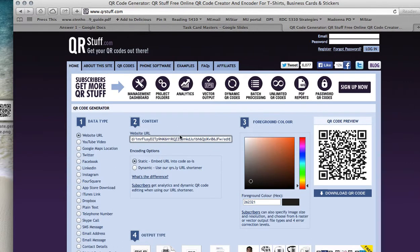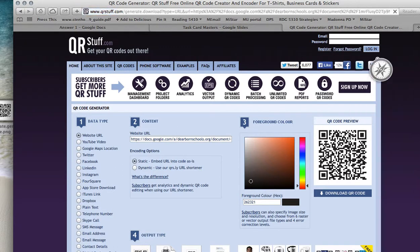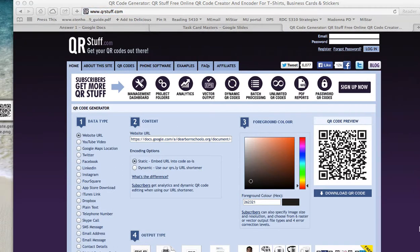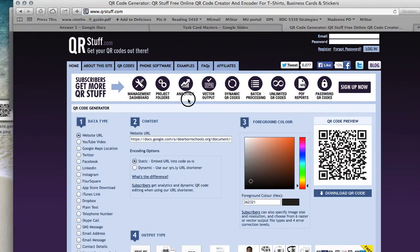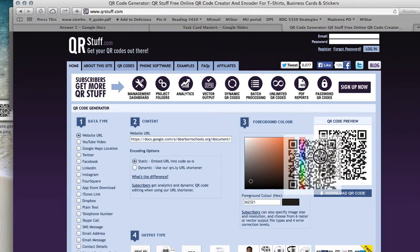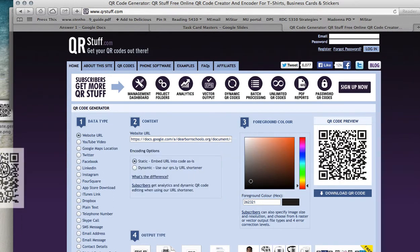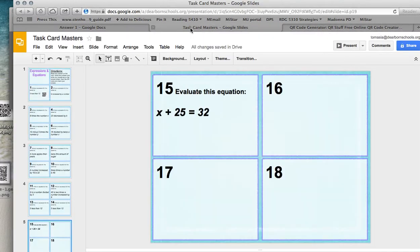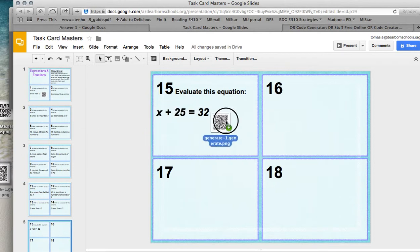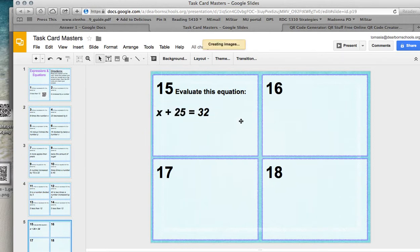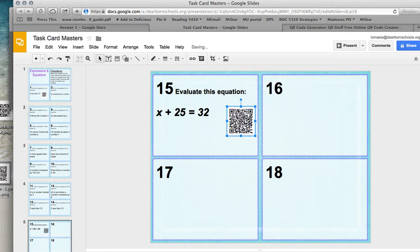It's generating my new QR code right here. And I will go ahead and I will click it. I'm just going to drag and drop it over here right now, even though I put it in as a download. And I will take it back to my Task Card Masters. Insert the code. And we are ready to go for our students.